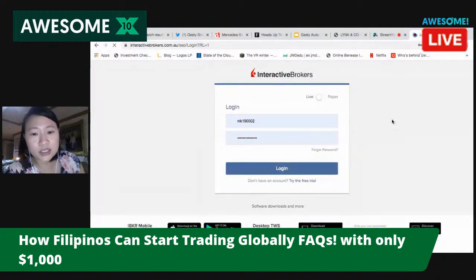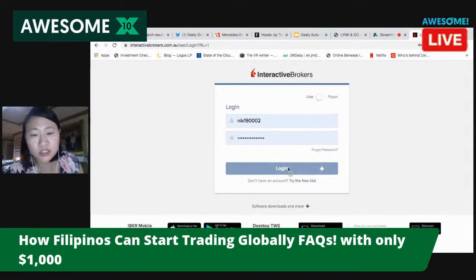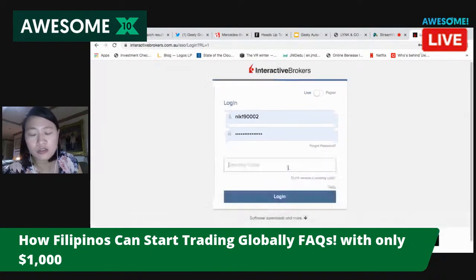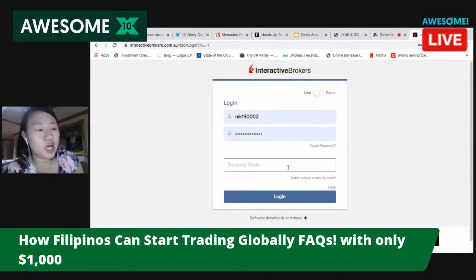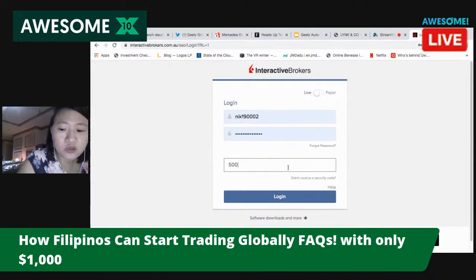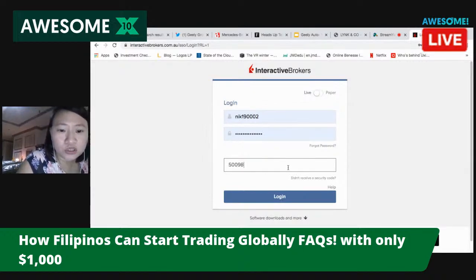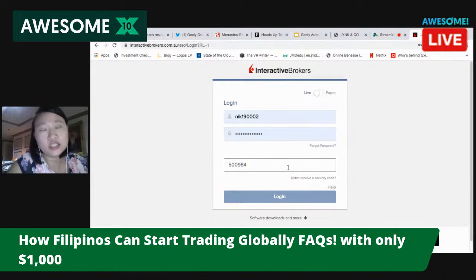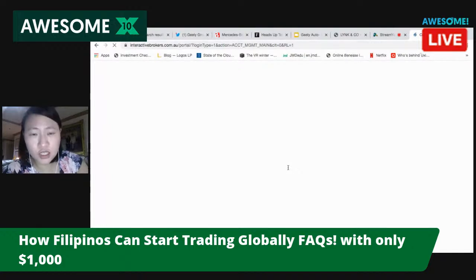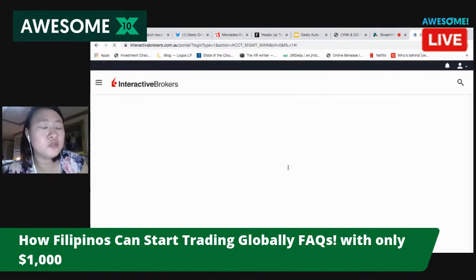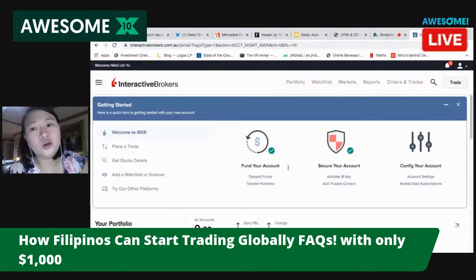I'm sharing with you the screen of Interactive Brokers. User interface-wise, I know it's not the best, but the reason why I chose to open an account here is because it is the cheapest. When I say cheapest, they only charge a one-dollar fixed fee whether I buy a thousand dollars worth or just five hundred dollars worth.